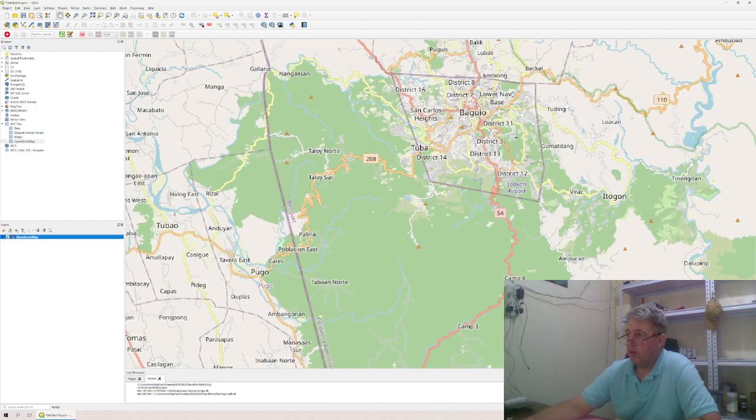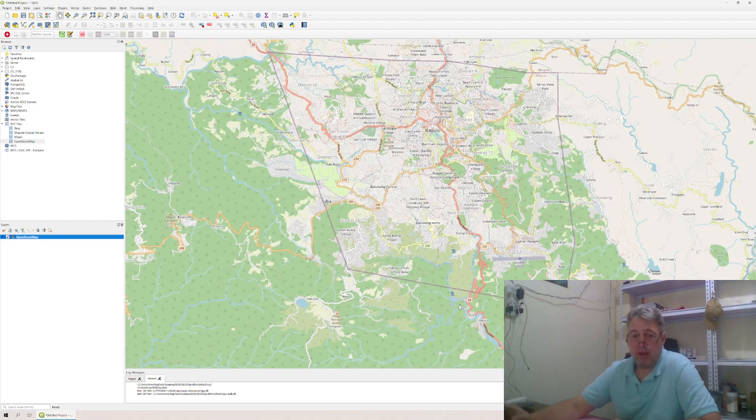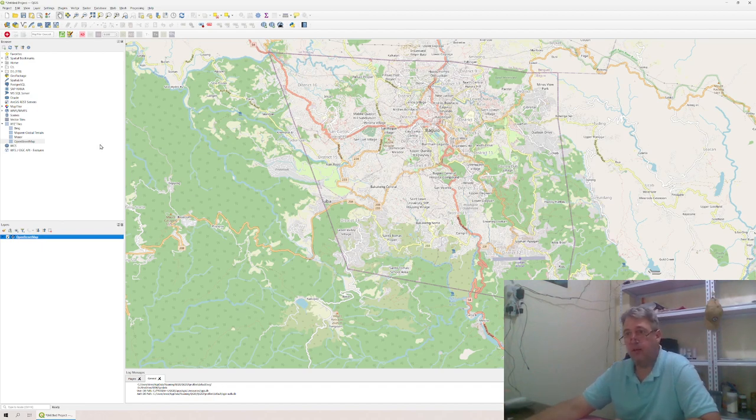So this is Baguio, this is the OpenStreetMap. The thing is, this is just tiles, it's just images, nothing else, it's not actually data.